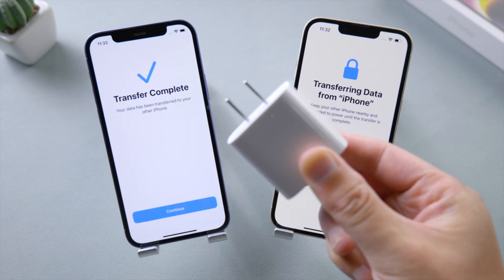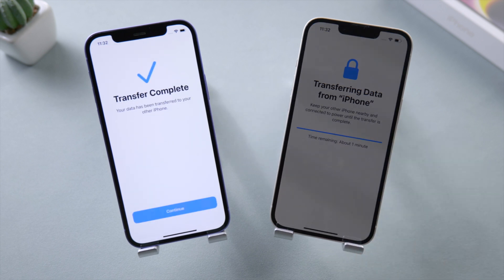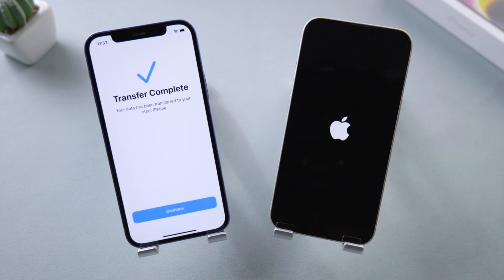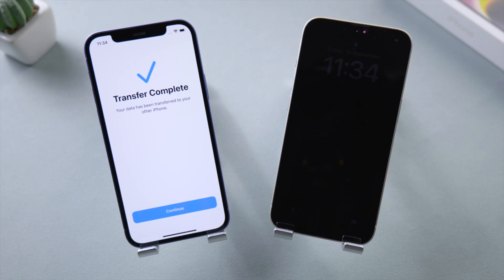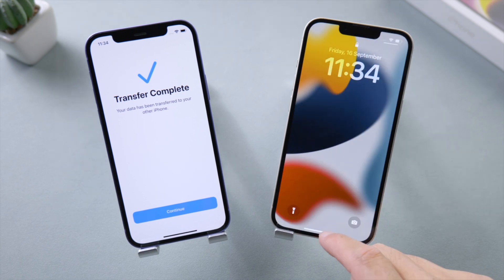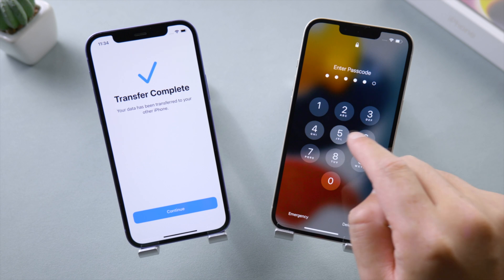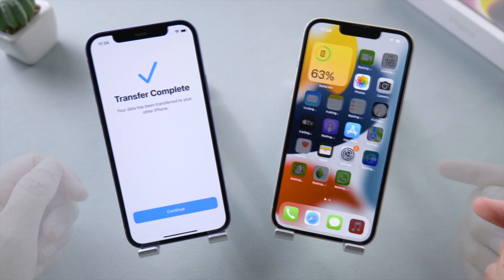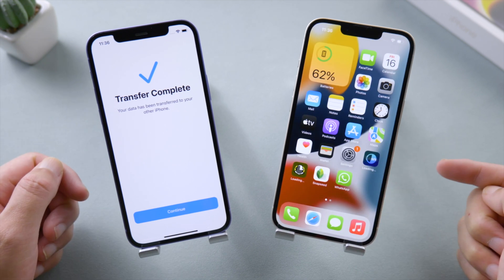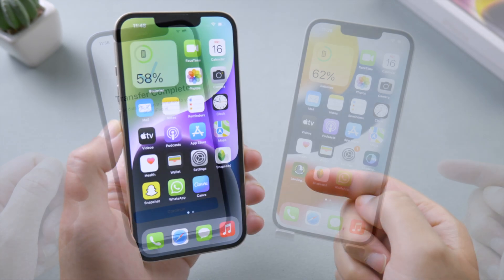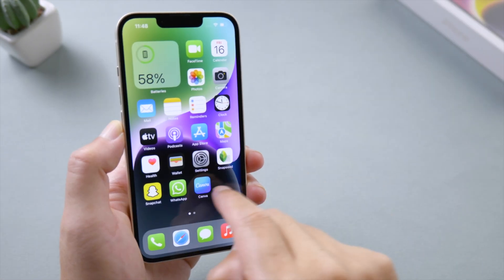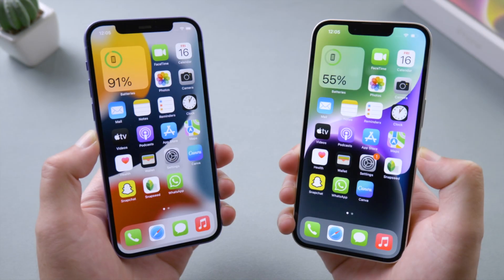The old iPhone now says 'Transfer Complete' and the new iPhone is restarting. Here we go — all our applications and files have been migrated to the new phone.